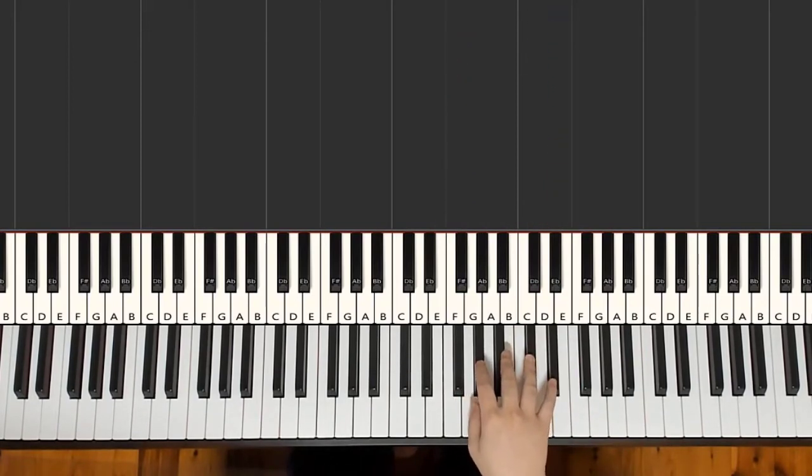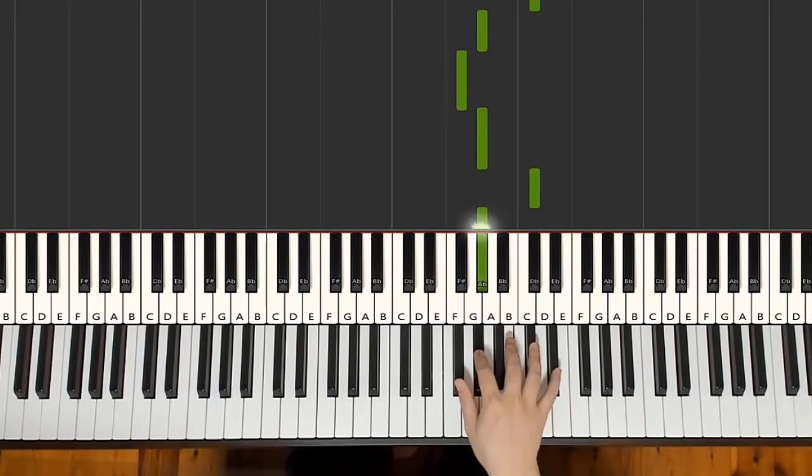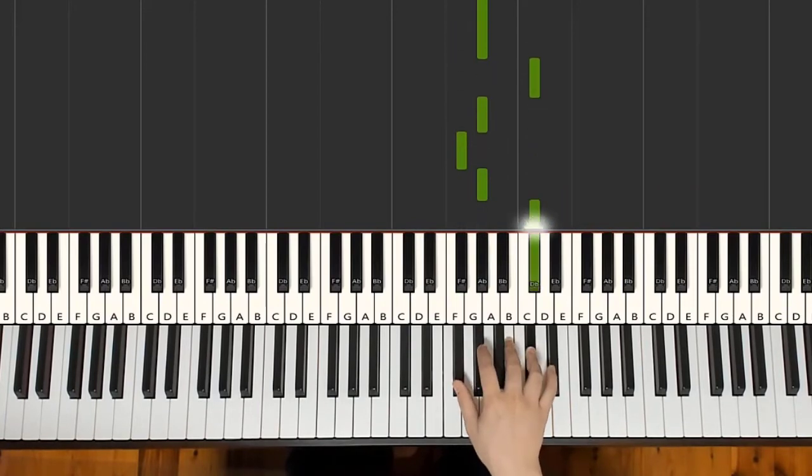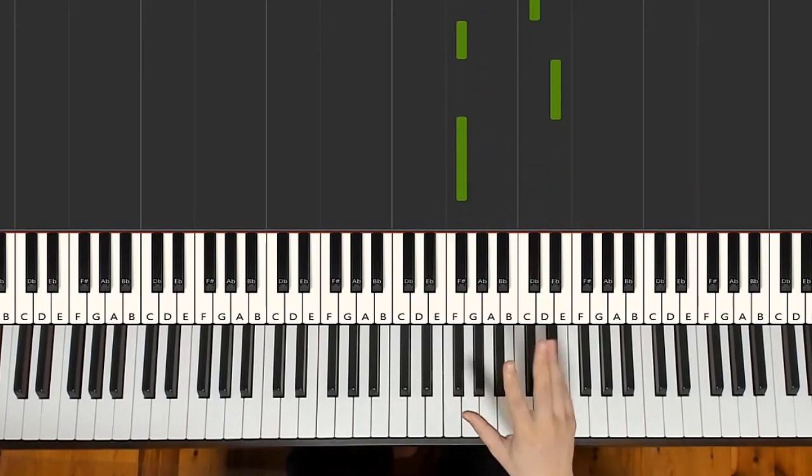Okay, one more time. It goes D-flat, A-flat, G-flat, A-flat, twice, and then D-flat, G-flat, E-flat, G-flat. That's it for the right hand.